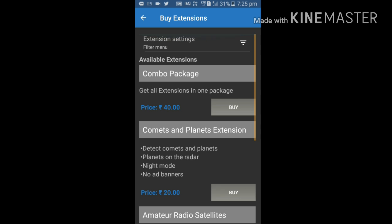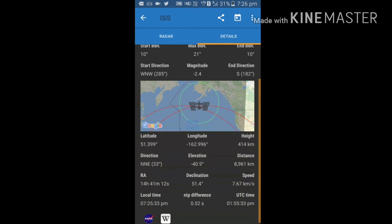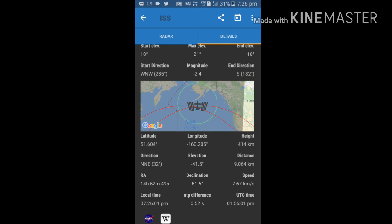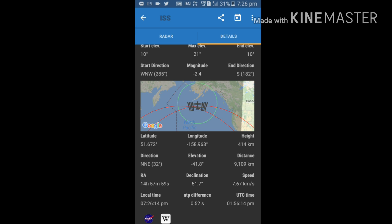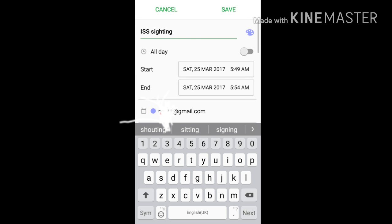There is an option of saving the location and next to visibility of the ISS. Just click this button so that it shows when it is coming to your location.